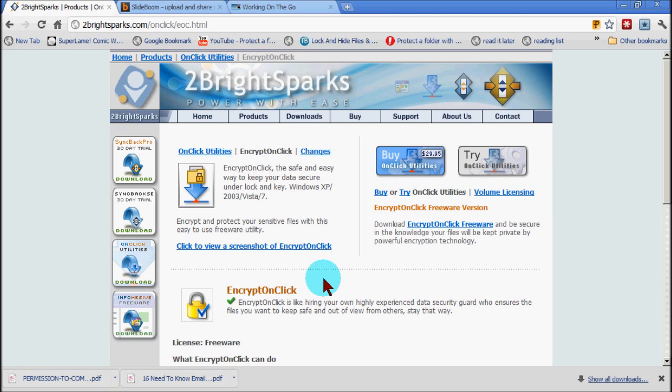The beauty of encrypt on click is, as I said, its simplicity. As long as you do not forget your password, which I would emphasize, or else you will lose the sensitive or confidential information and defeat the whole purpose of all of this.